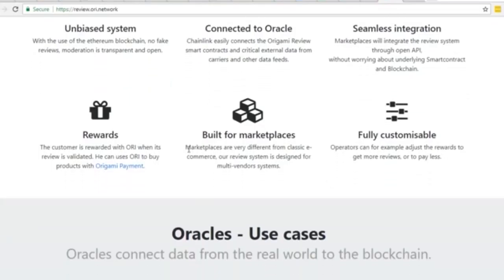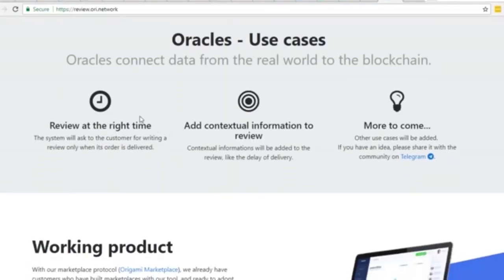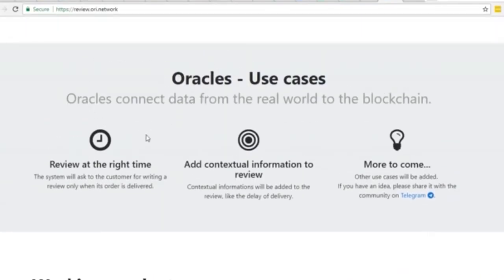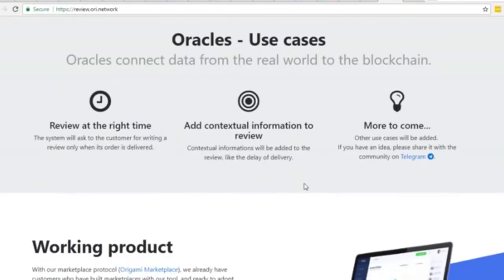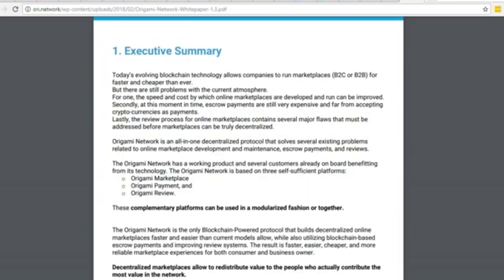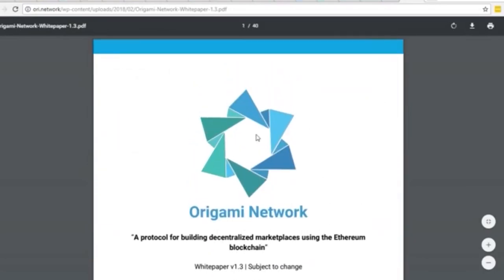Oracle use cases: review at the right time - the system will ask the customer for writing a review only when the order is actually delivered. It'll track the transaction, once the order is completed then the review process kicks in. Add contextual information to the review - contextual information will be added like the delay of delivery, any delay, delivered early, whatever it might be - broken, damaged, perfect - all of that will be integrated as well into the review component.